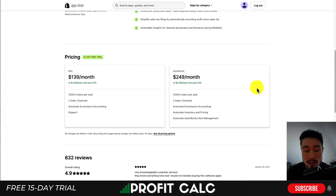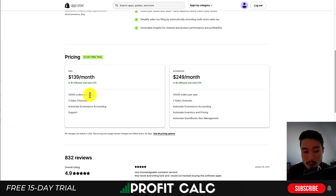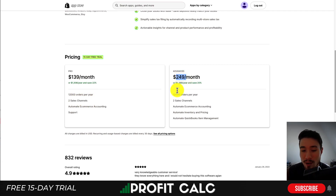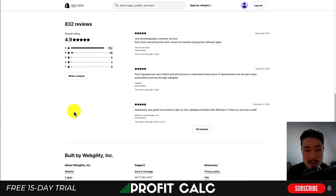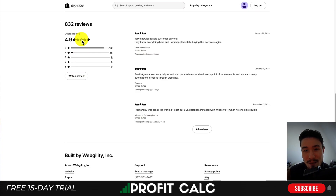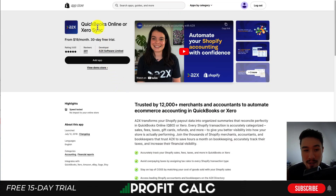In terms of pricing, it has a free 15-day trial. It's $139 a month for 12,000 orders a year and two sales channels. The $249 plan also covers 12,000 orders a year but adds automatic inventory and pricing as well as automated QuickBooks item management. In terms of reviews, it sits at an excellent 4.9 stars with 762 five-star reviews.